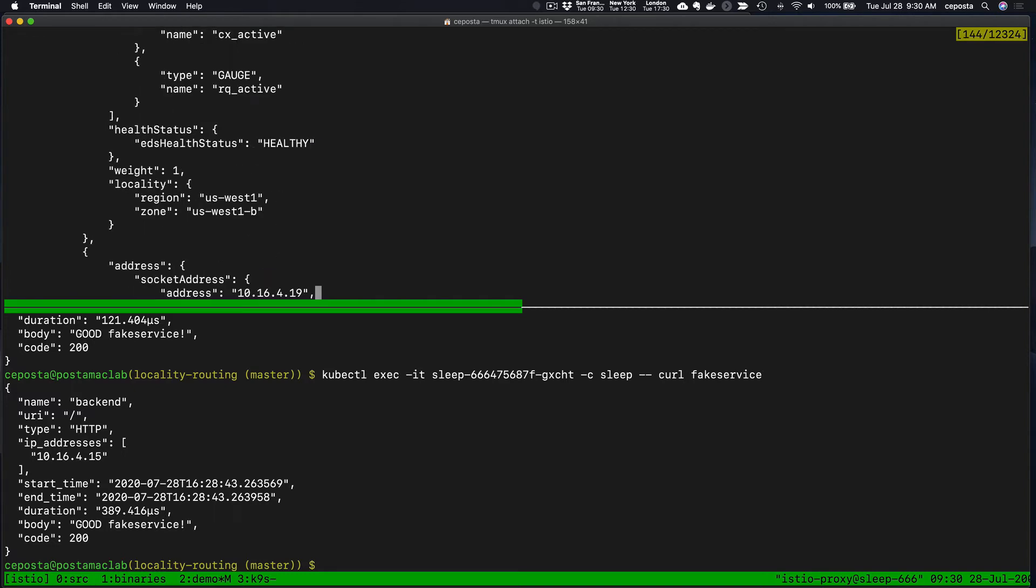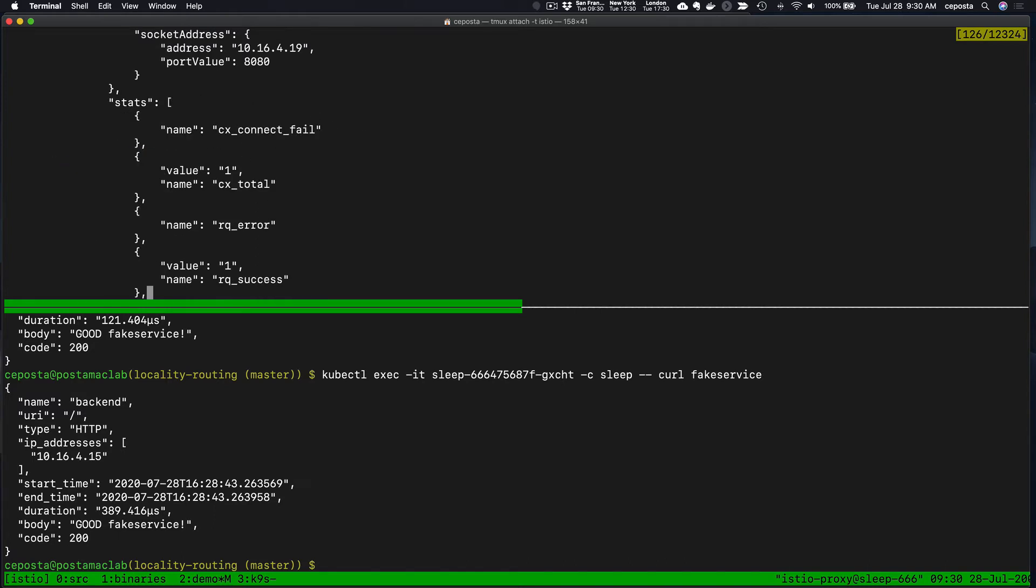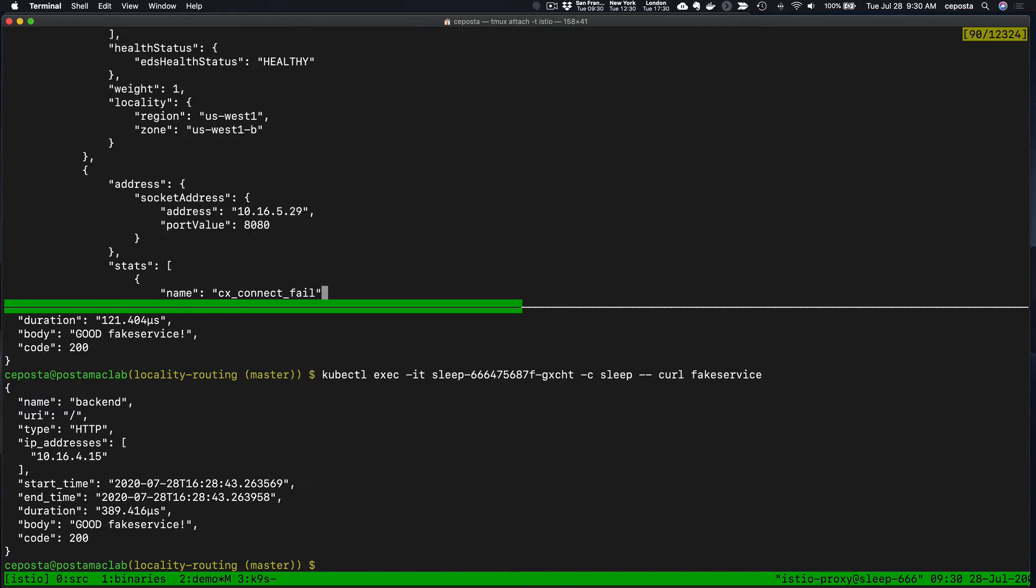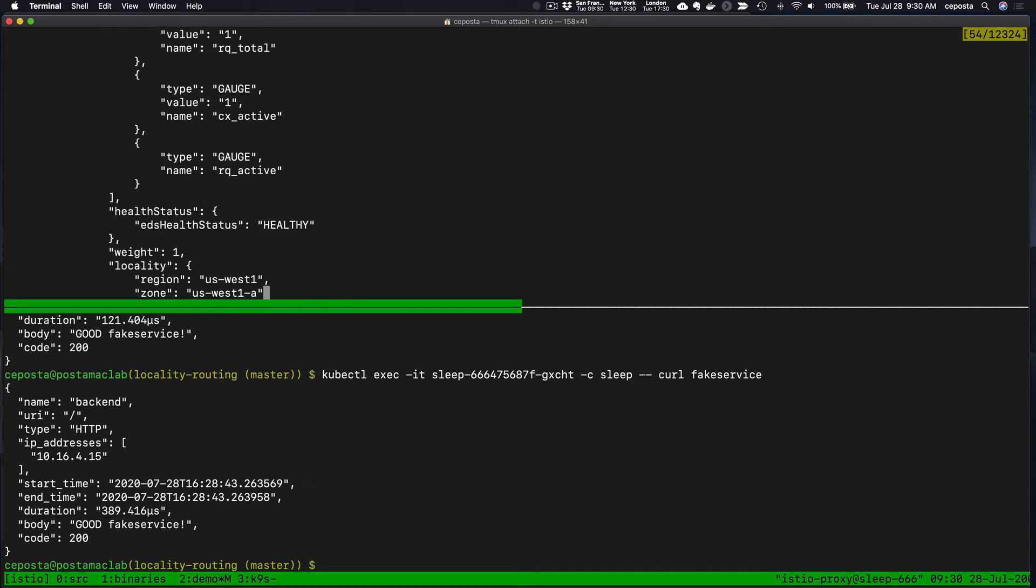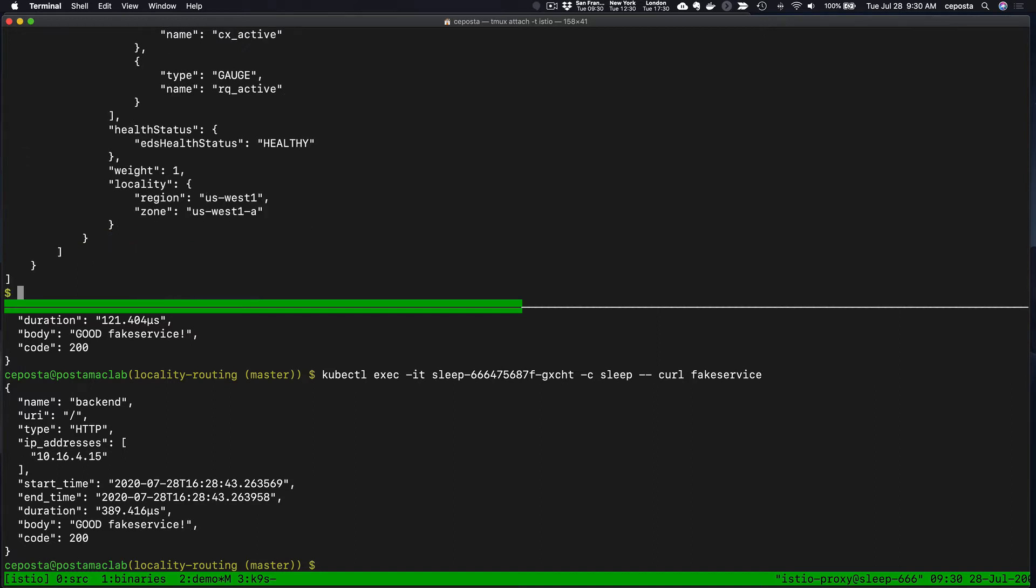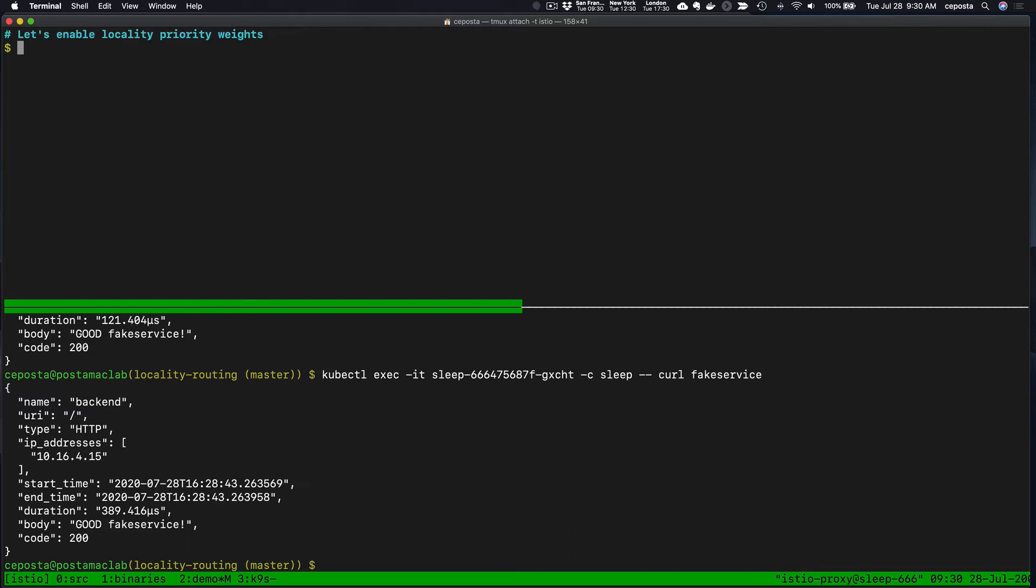We see an endpoint in west-1a, we see an endpoint in west-1b, and so forth. We also see a weight associated with a particular endpoint here. If we look at these different endpoints, they all have the weight of one. They're all equal, they're all being load balanced equally, which is what we saw in the behavior when we were calling the fake service.